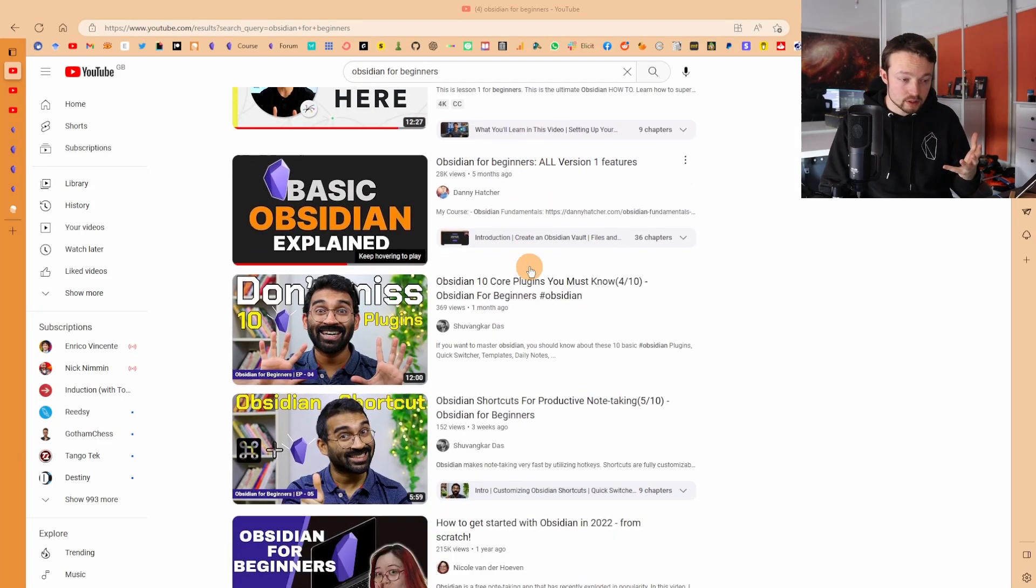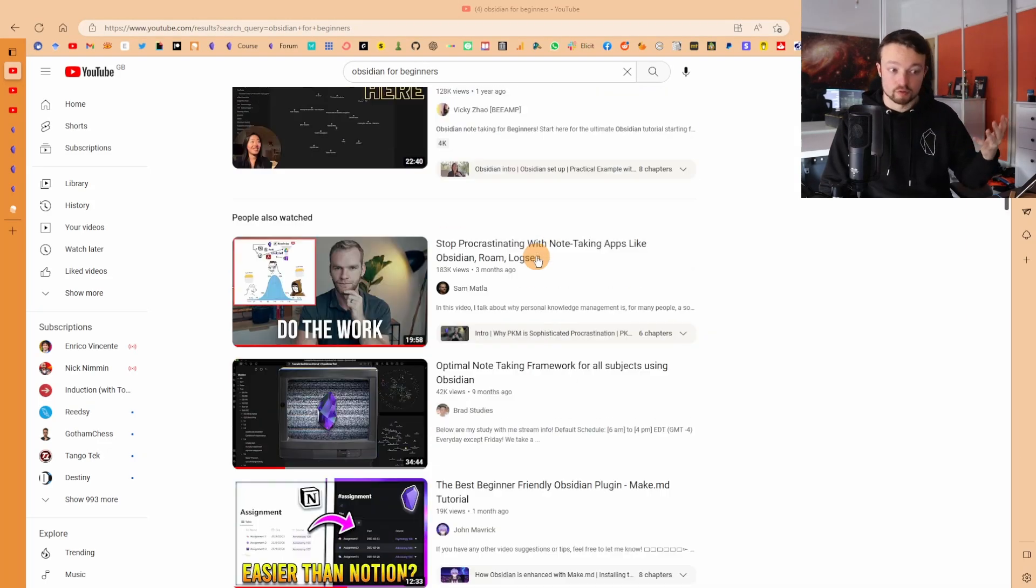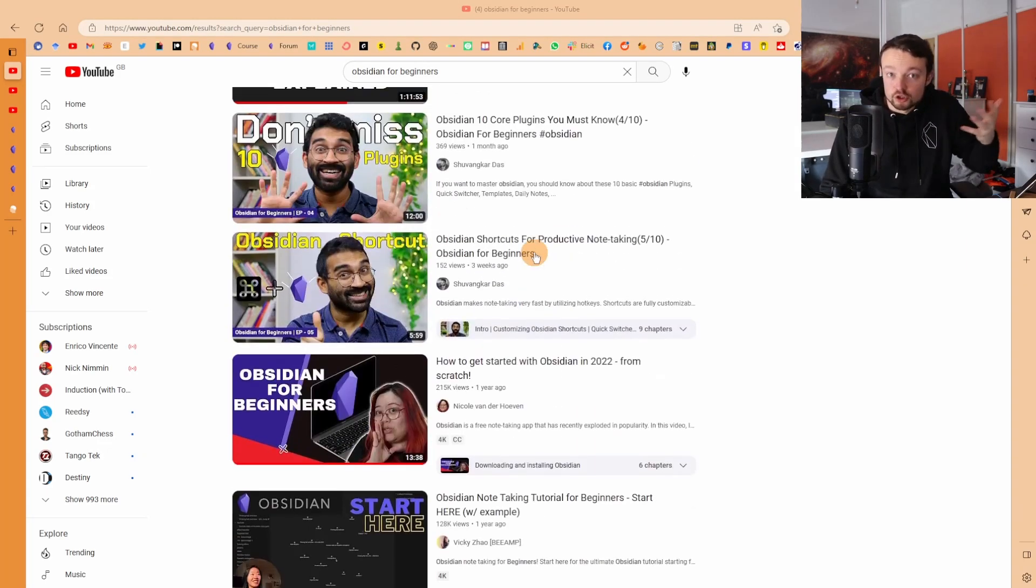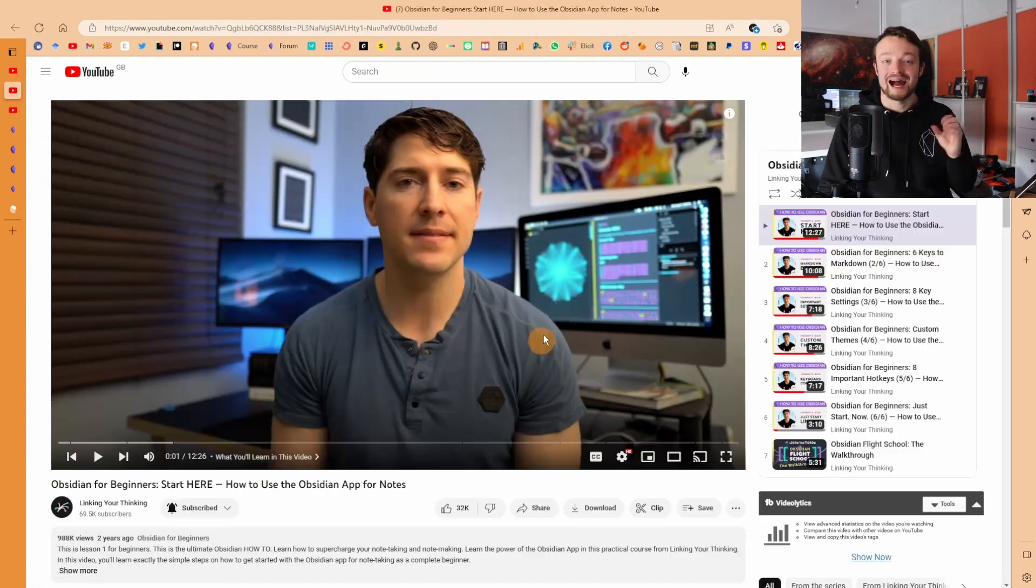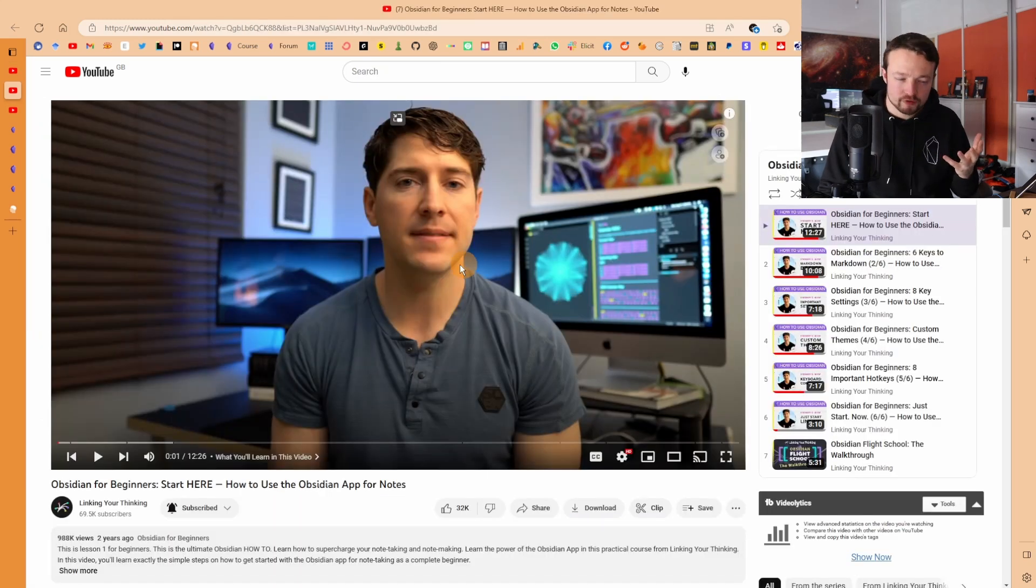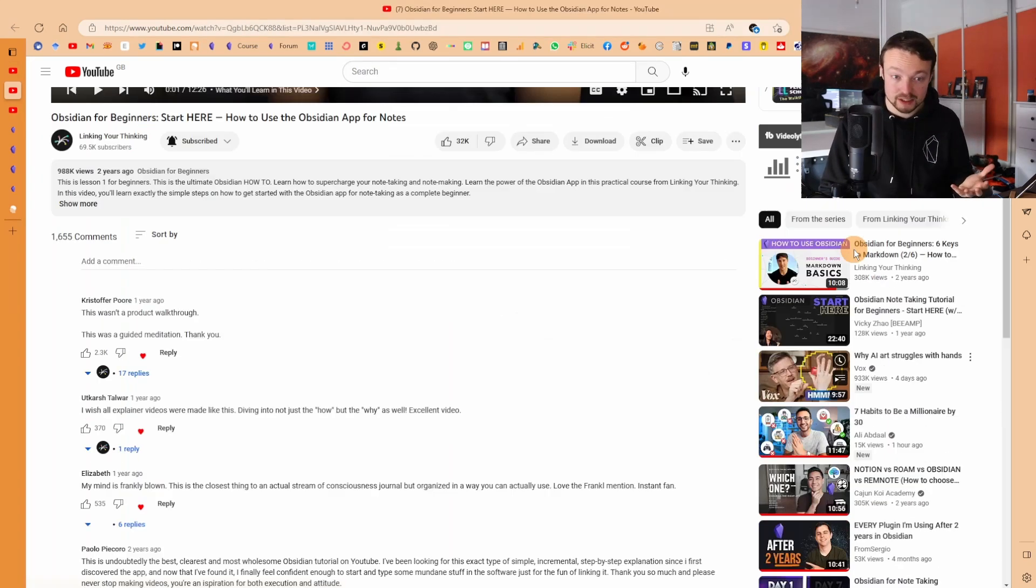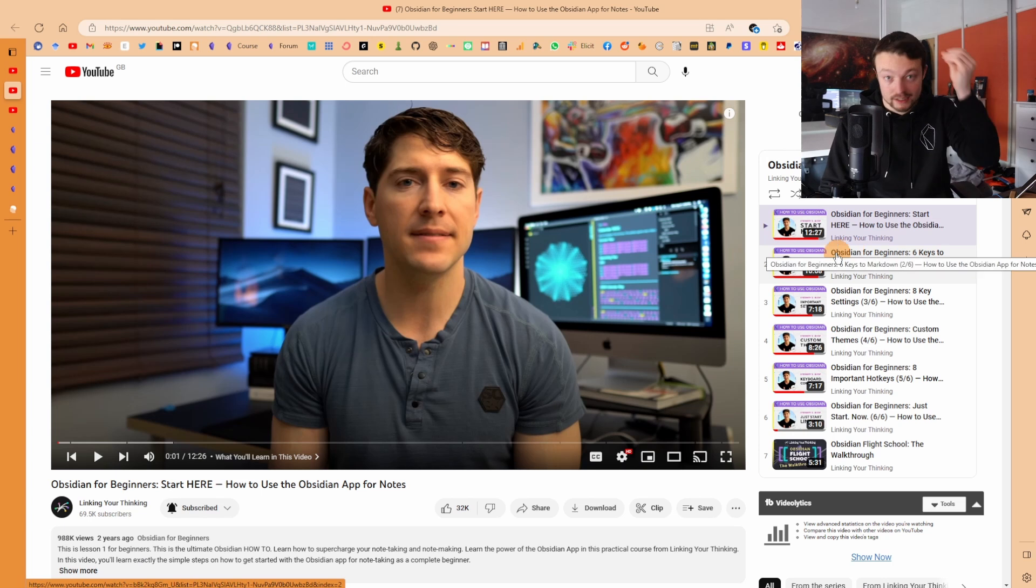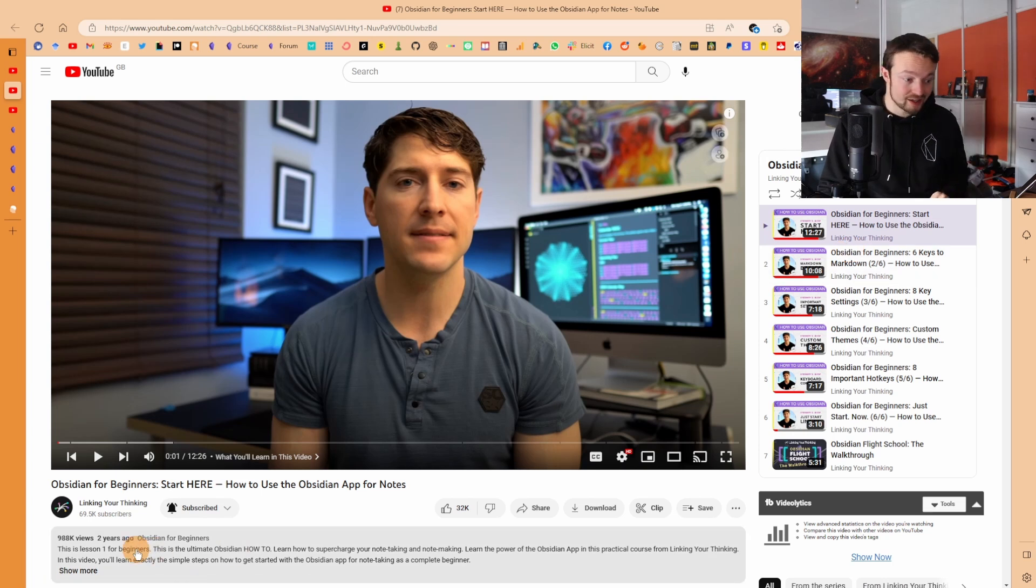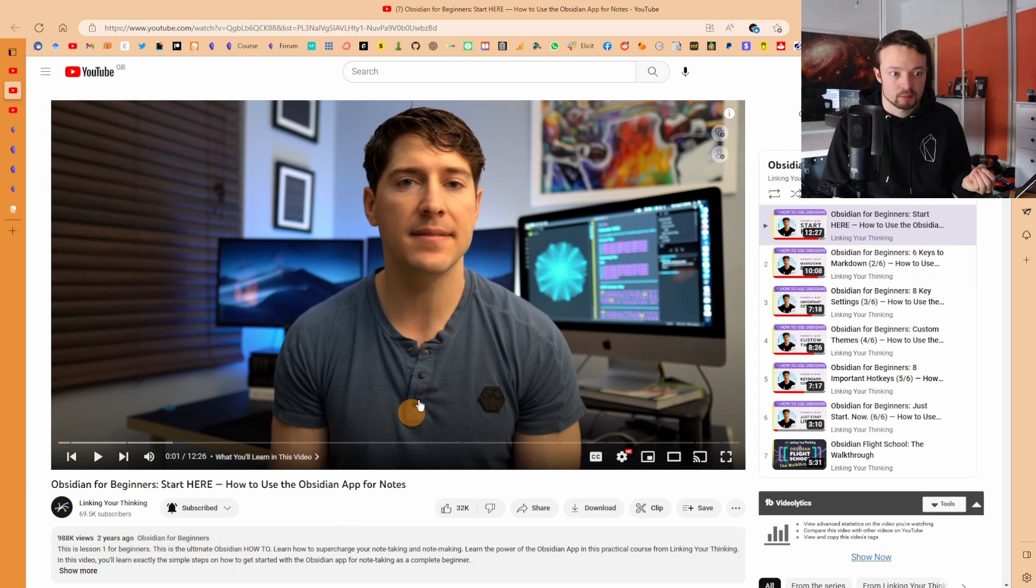In my opinion, the best way to learn Obsidian is going through videos on YouTube because that's how I learned it. However, a lot of the videos on YouTube get outdated quickly. In this playlist, even though it's a great playlist, this video is over two years old and there's been a lot of developments since then.